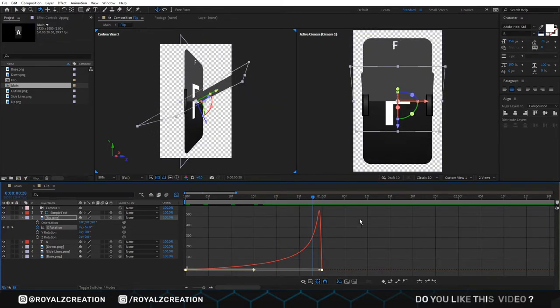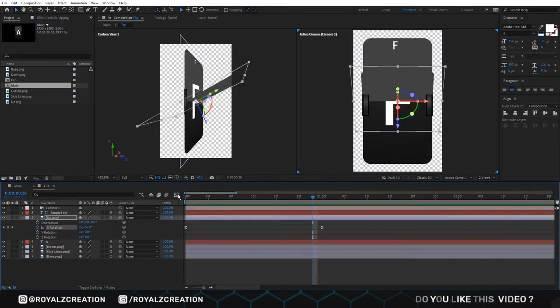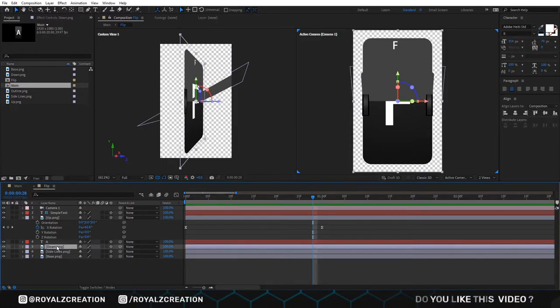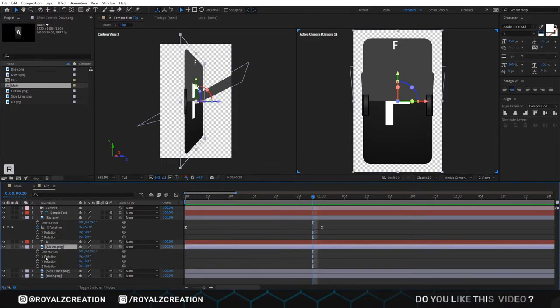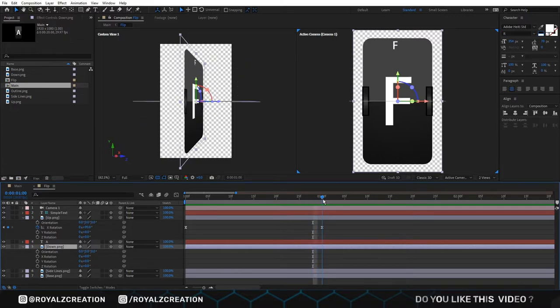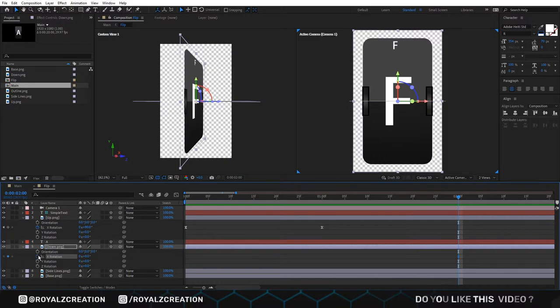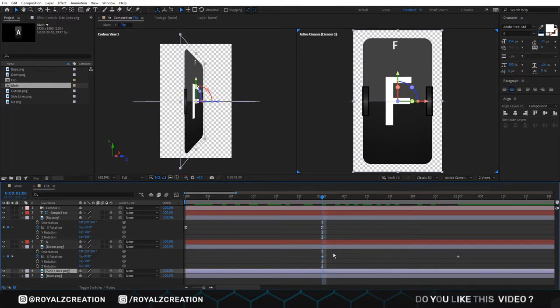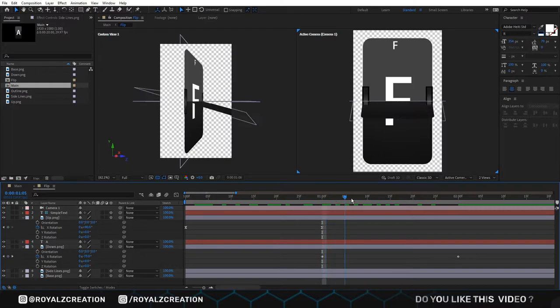We come back. Now we will select down image and press R. Then we come at 2 second and add X rotation key frame. Then we move back 1 second and change value to negative 90 degree.